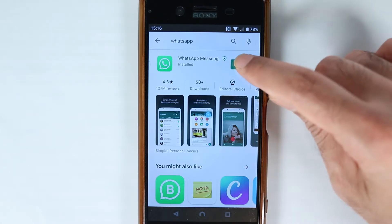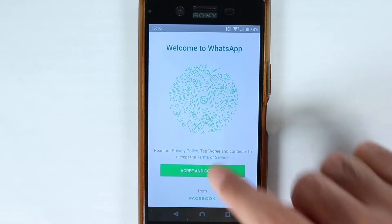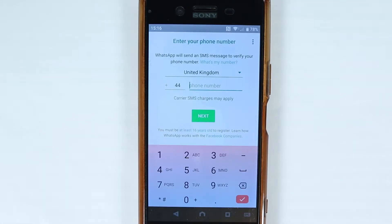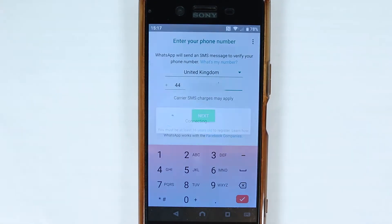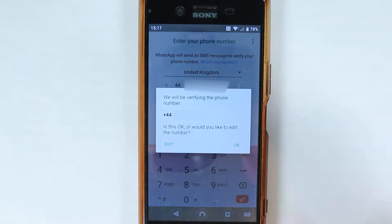Then touch open. You need to agree with the terms and conditions, so touch agree. Make sure your country and country code are correct, then enter your phone number and touch next. Double check the phone number you entered is correct — if it is, touch ok; if not, edit it.